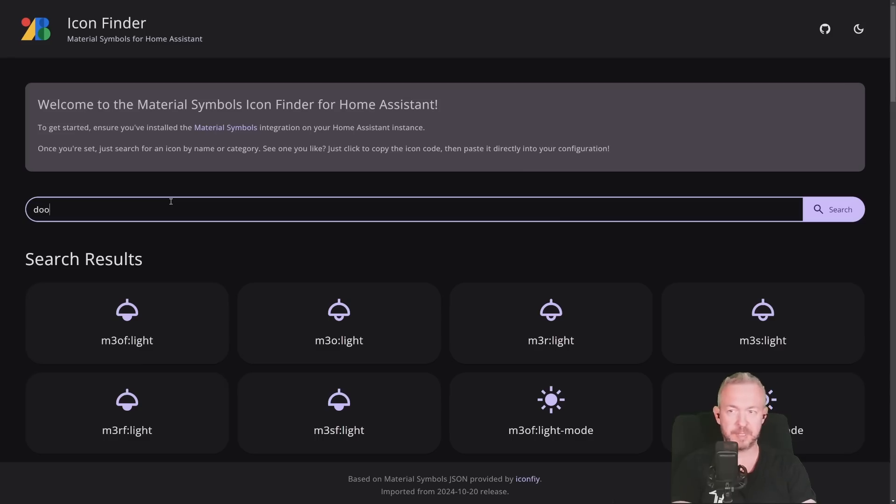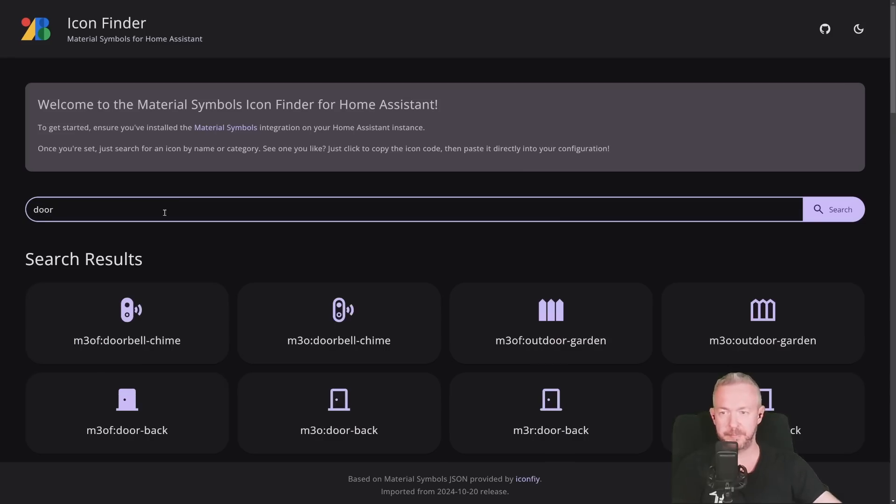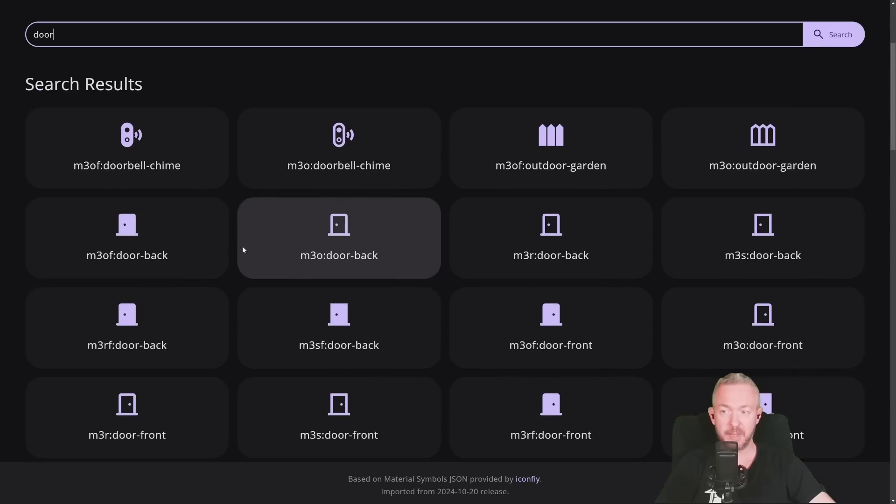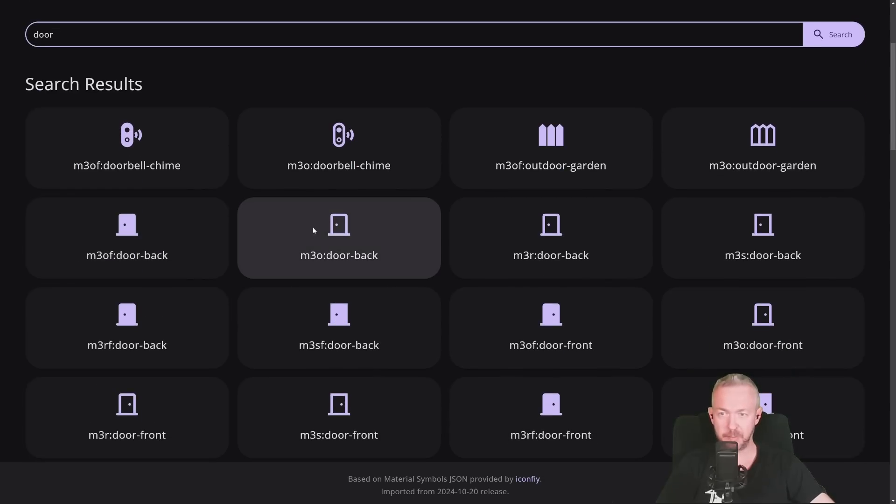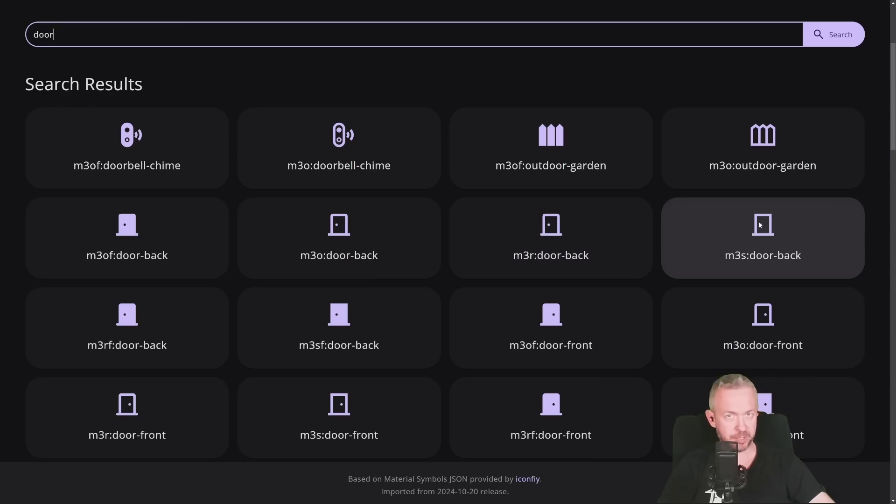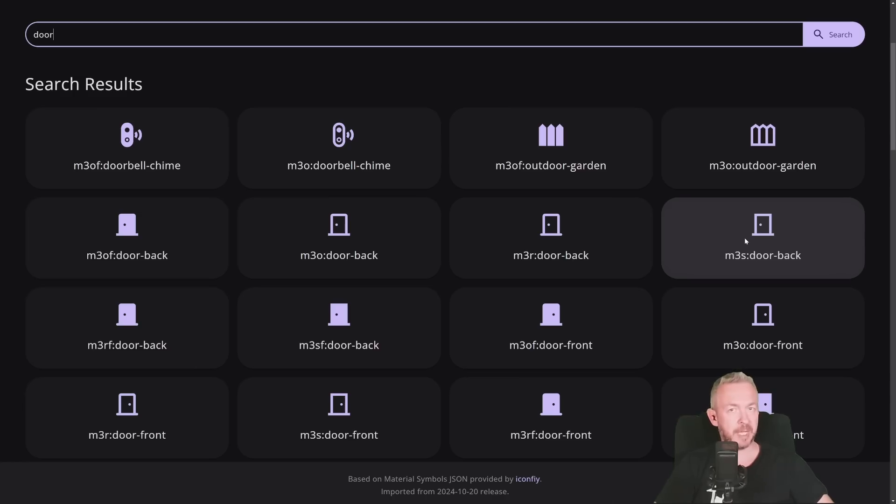Let's search for door, where you can potentially see a much bigger difference. For example, this one is outlined full, this one is just outlined, this door is full, this one is not. There is also round, and there is also sharp, where you can see that edges are sharp. So, it all depends on what style of the icon you want to use.